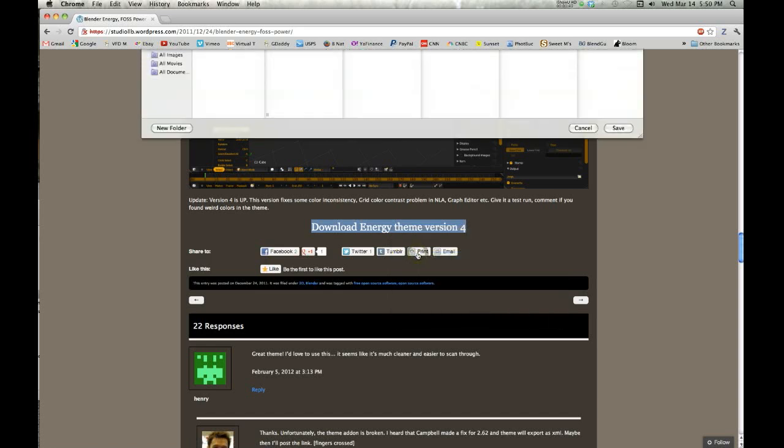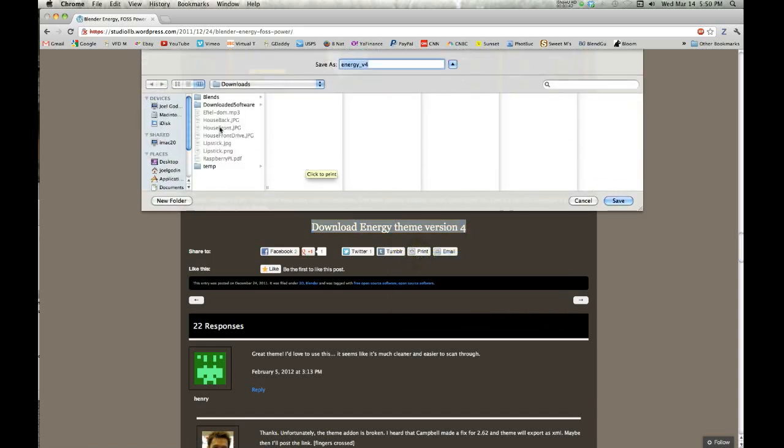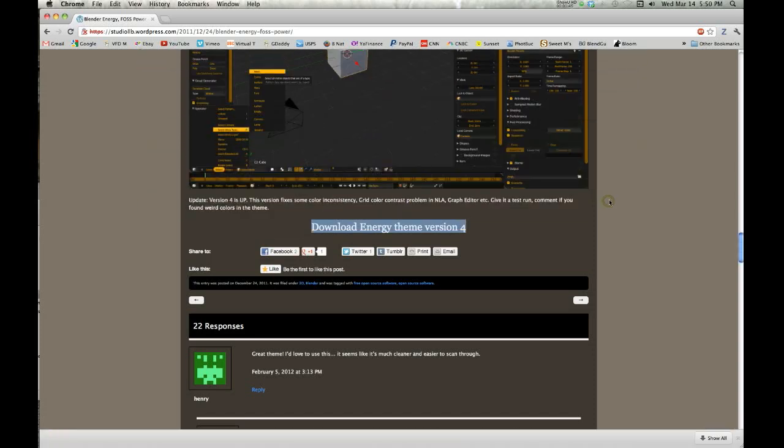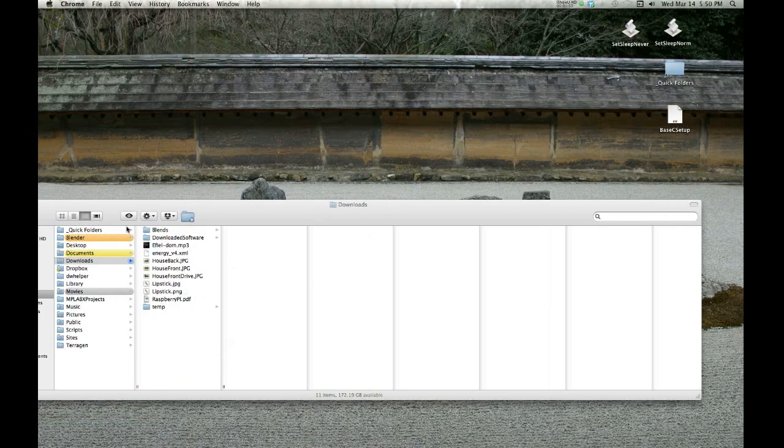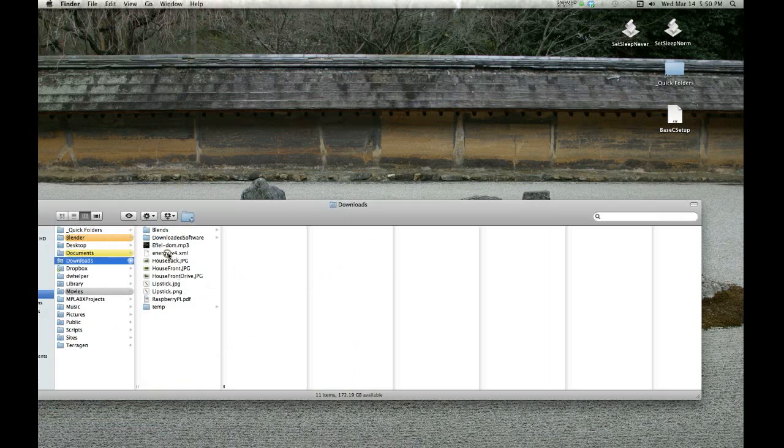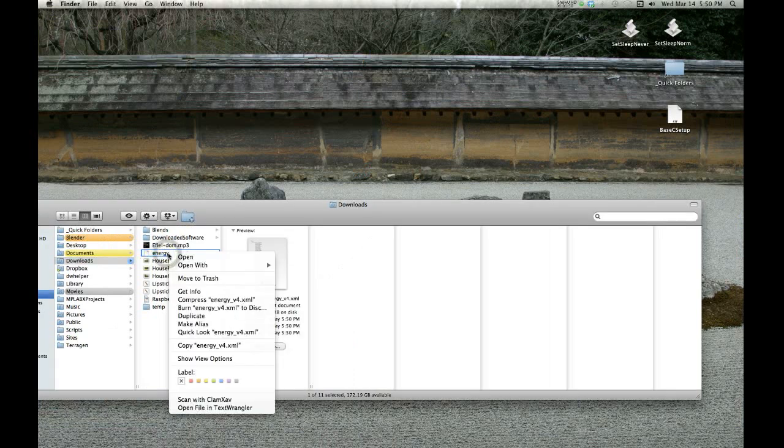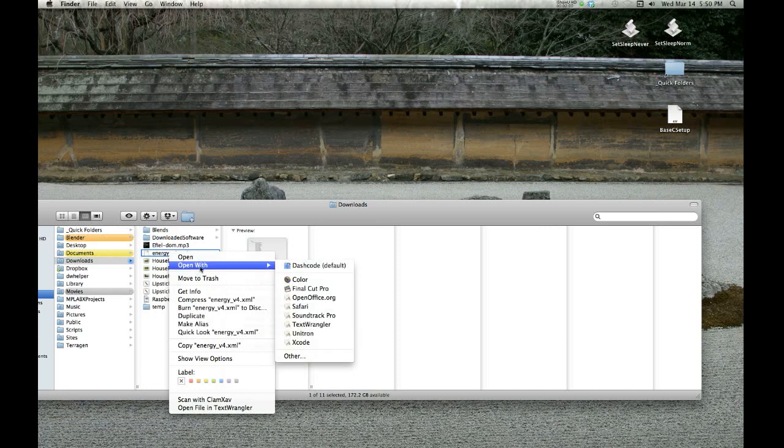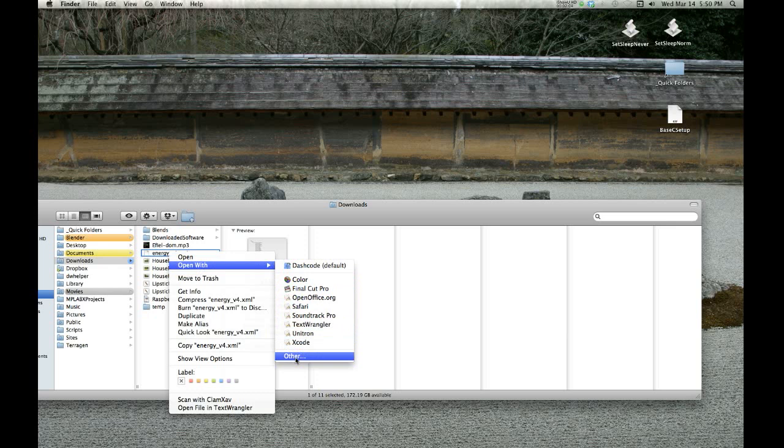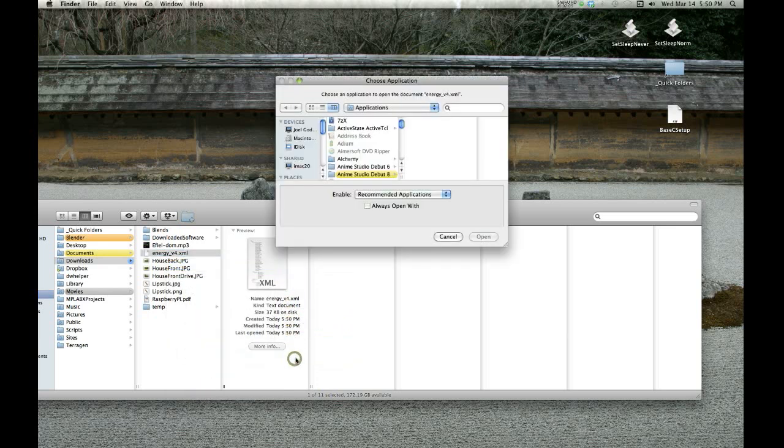On a Mac I right-click, save link as, and then I go to my downloads folder. You can see it's an XML file. Here's my downloads folder, here it is as an XML.